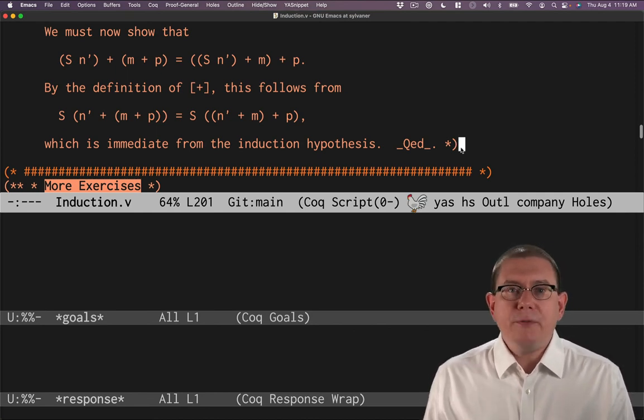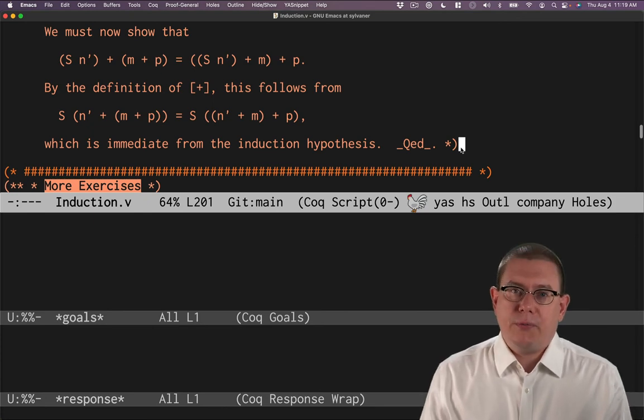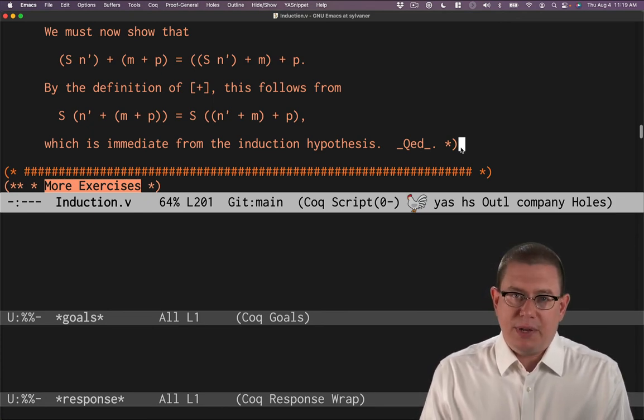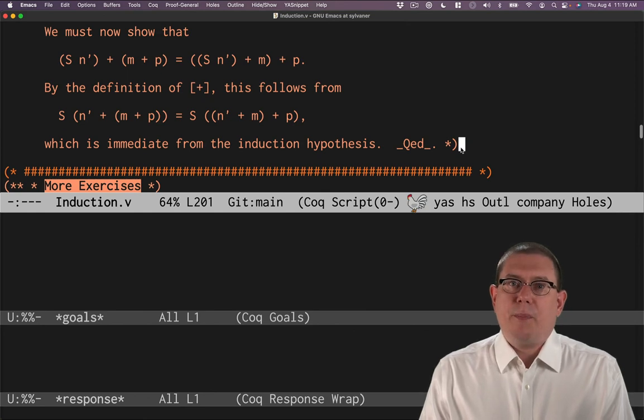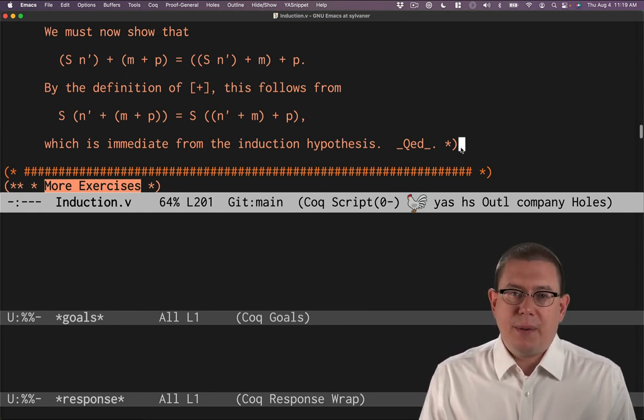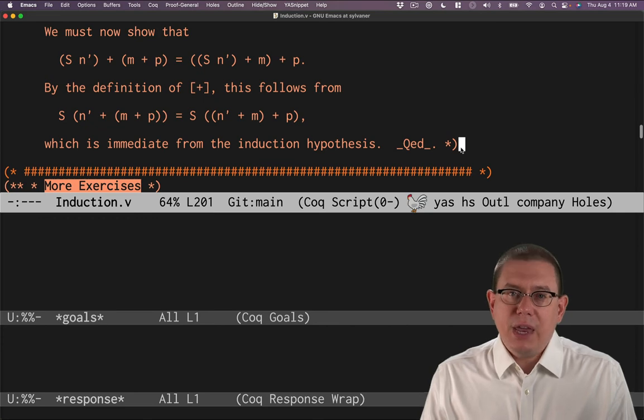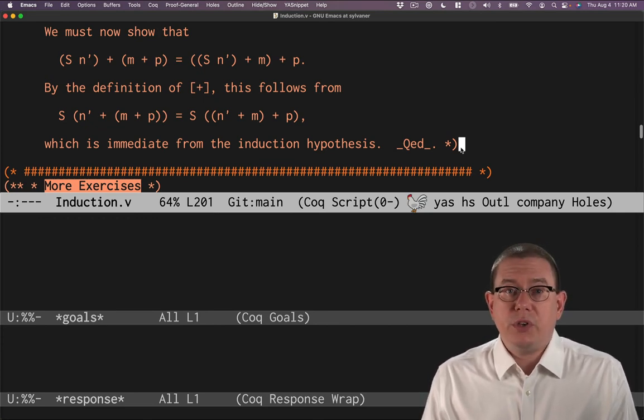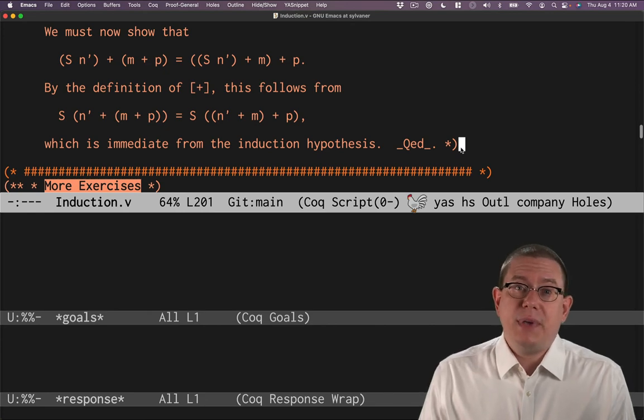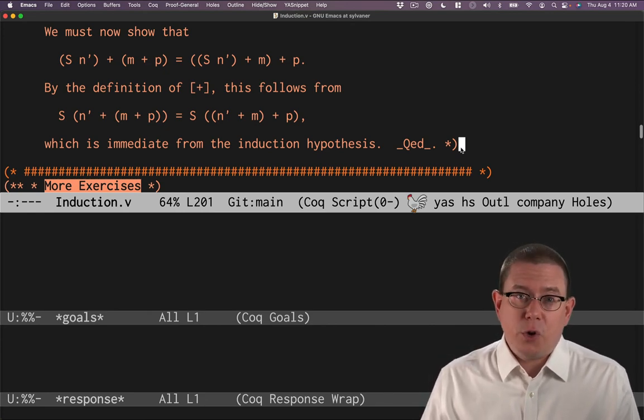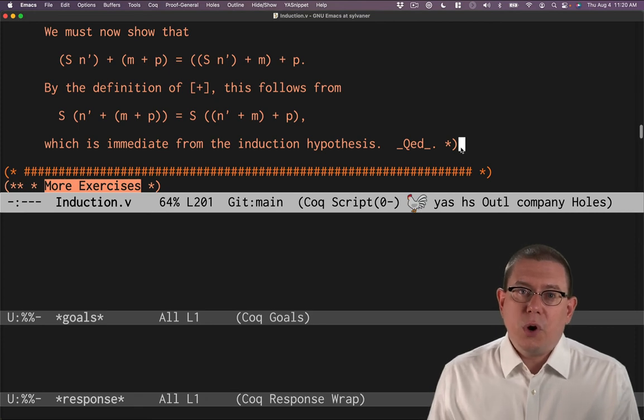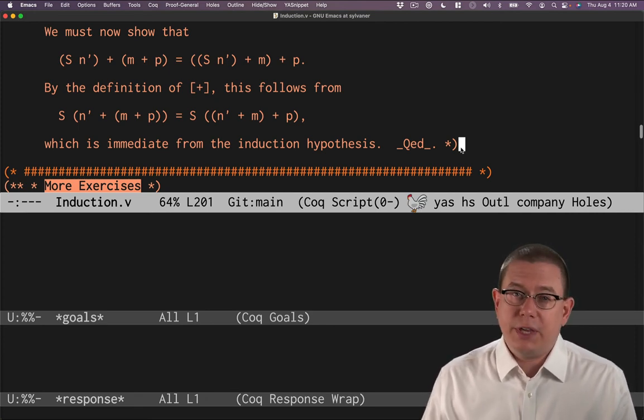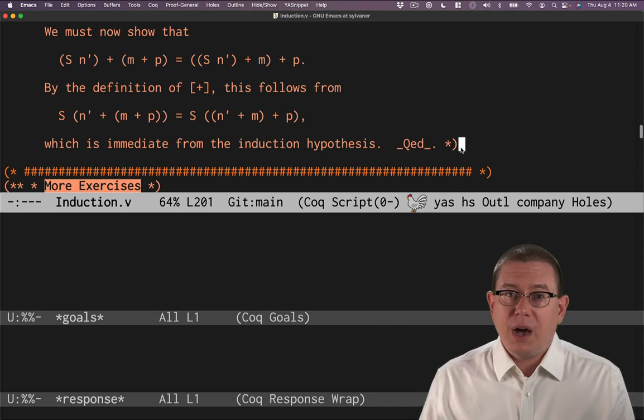And if you ever get stuck doing a formal proof in Coq, my number one recommendation for you is put Coq away, take out a piece of paper, and start doing the informal proof that you would use to explain the situation to another human. That has gotten me and so many of my students unstuck so many times. So don't ever think that just because you're coding in Coq, you've given up on informal proof.